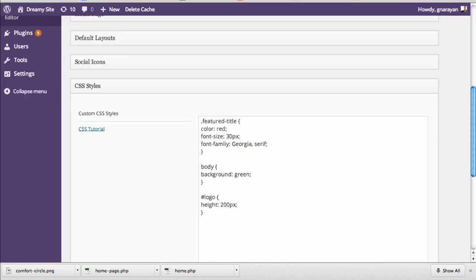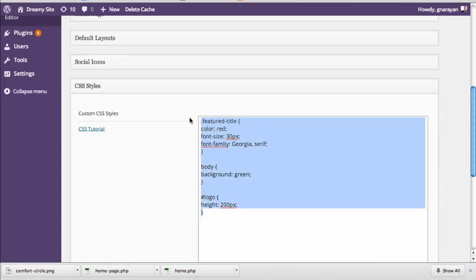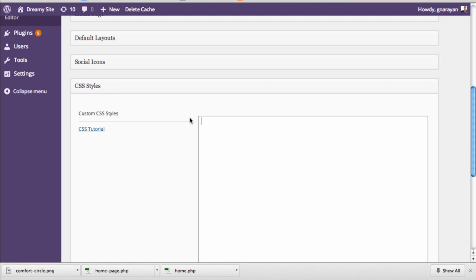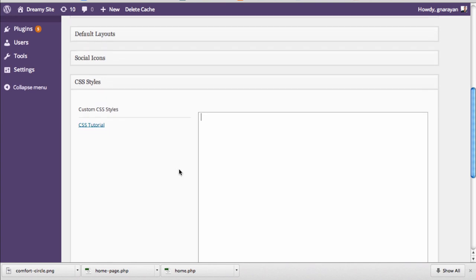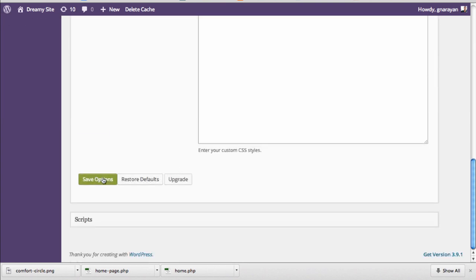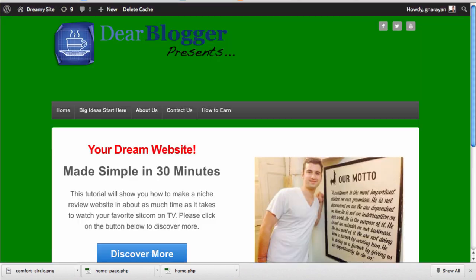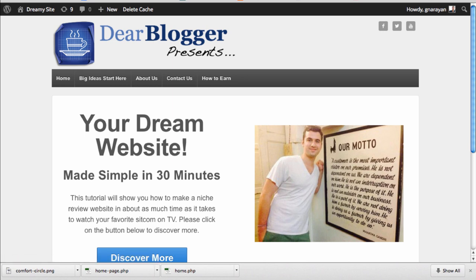Before we finish I should probably bring our theme back to normal, so I'm just gonna take the work we did and delete it and then click save options, and then refresh - and there we go back to normal.